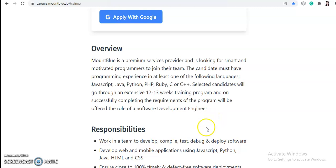So if you know any language like Python, Java, or any of these languages, you can apply for this job.